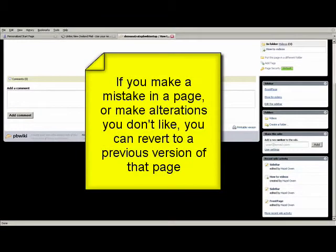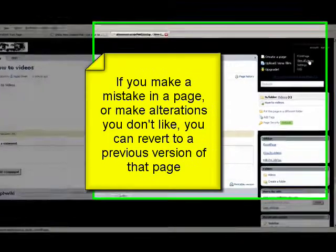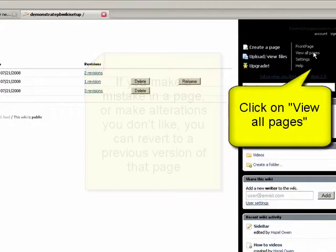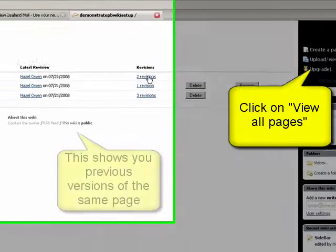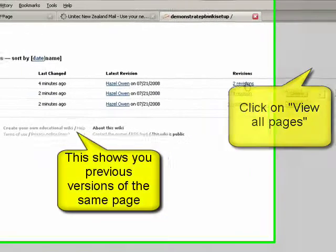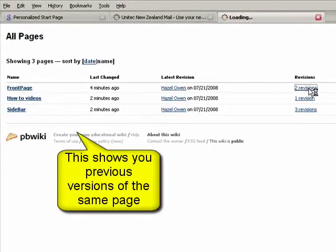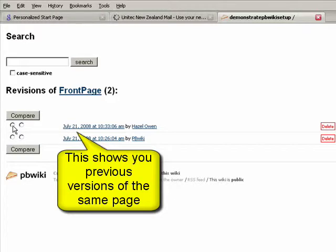You can look at the revisions. What this means is if you make a mistake or you don't like what you've done, you can revert to a previous version. So you can compare the versions that you've set up, or you can just click on it and it will take you back to that version. You can then revert to this version, have a look at the page history, or view the current version. You've got quite a lot of flexibility.